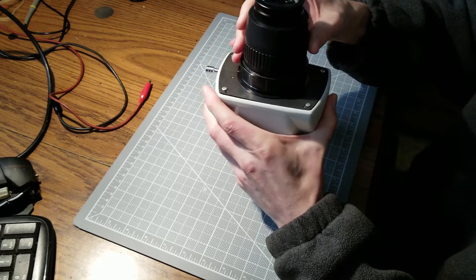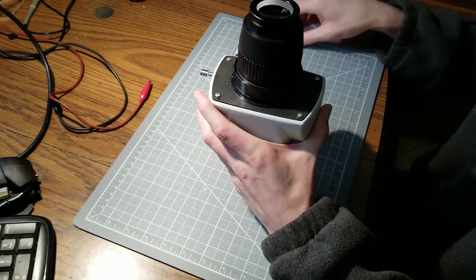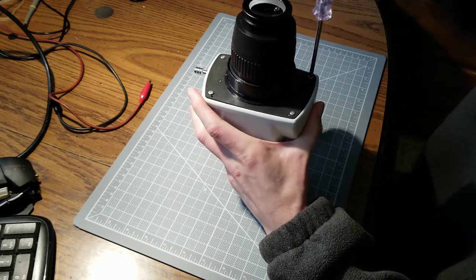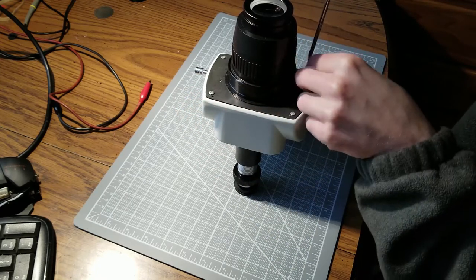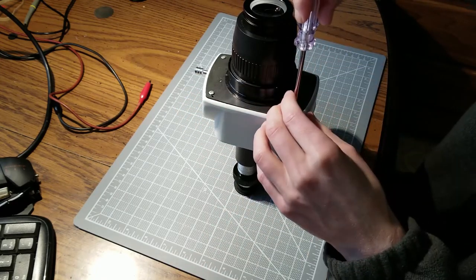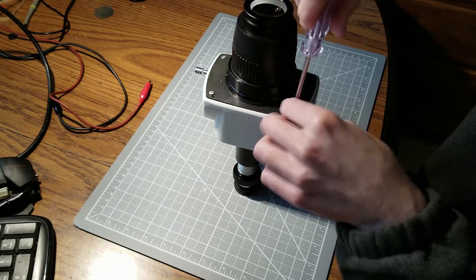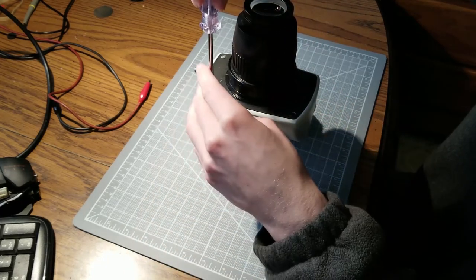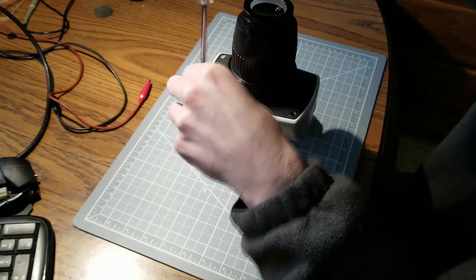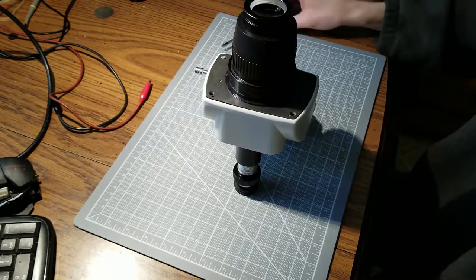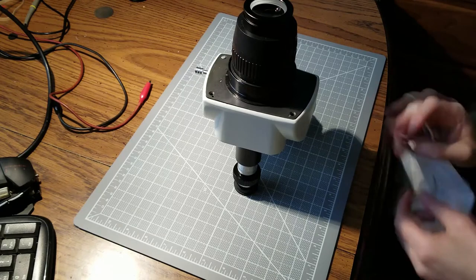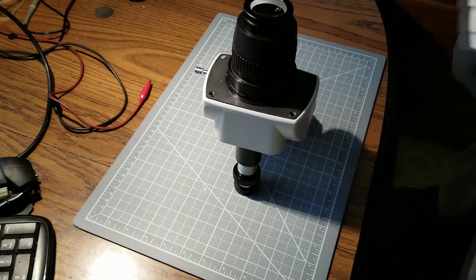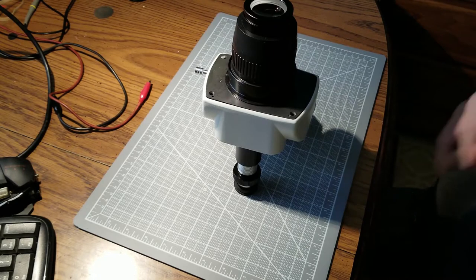It should be loose and should come apart pretty easily after you take the screws out. I'm putting on a mask here also just to try to prevent dust and other foreign matter from getting inside of this.